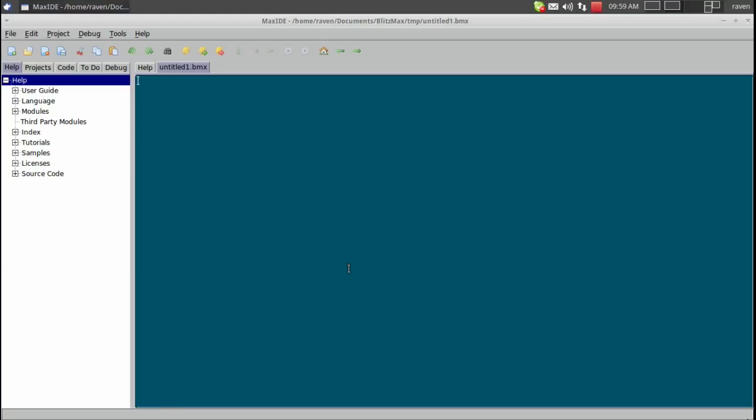Now let's create ourselves a new document. Now remember inside of BlitzMax there are three types of variables. You have integer, float, and string.